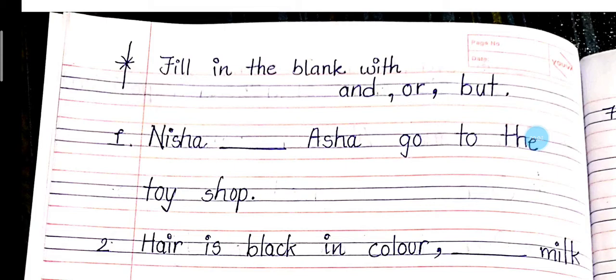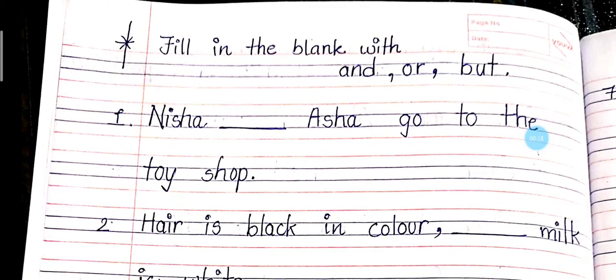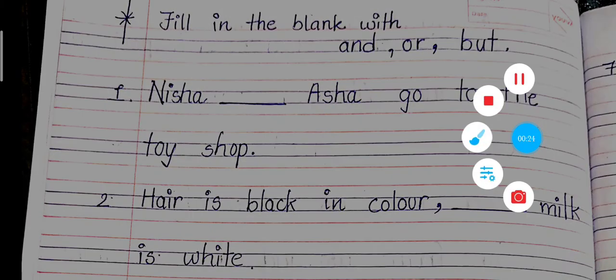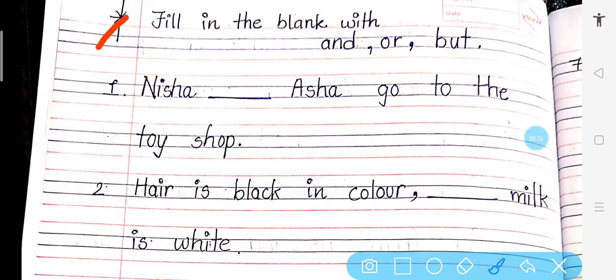So in our last lecture, we did chapter number 16 — and, but, or. And there is a little extra question that you have to solve. Fill in the blanks with and, or, but.